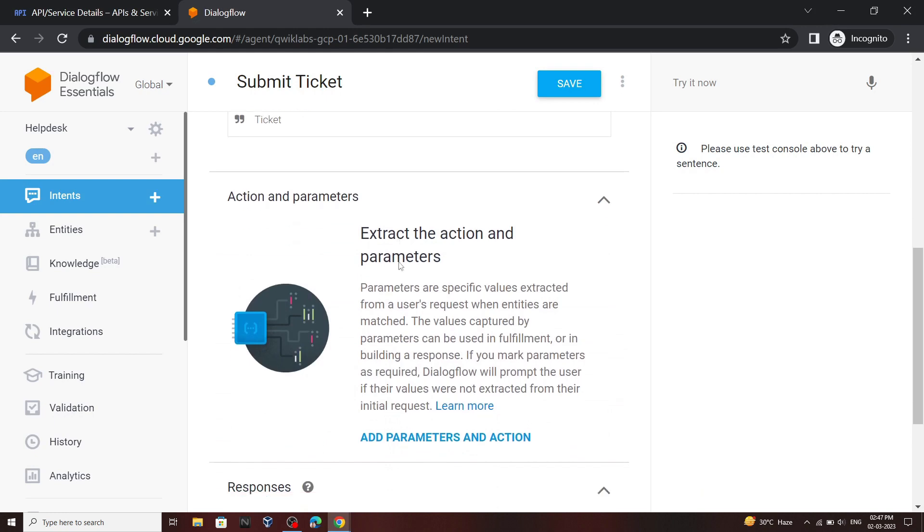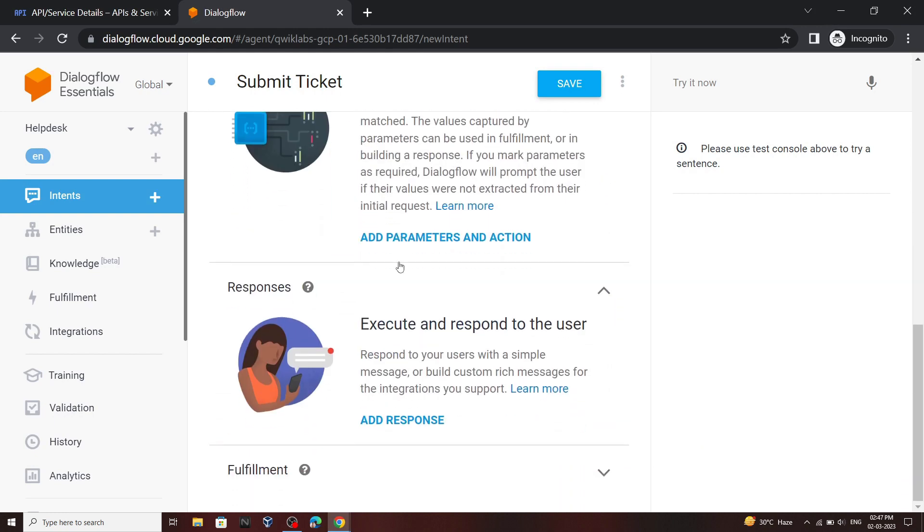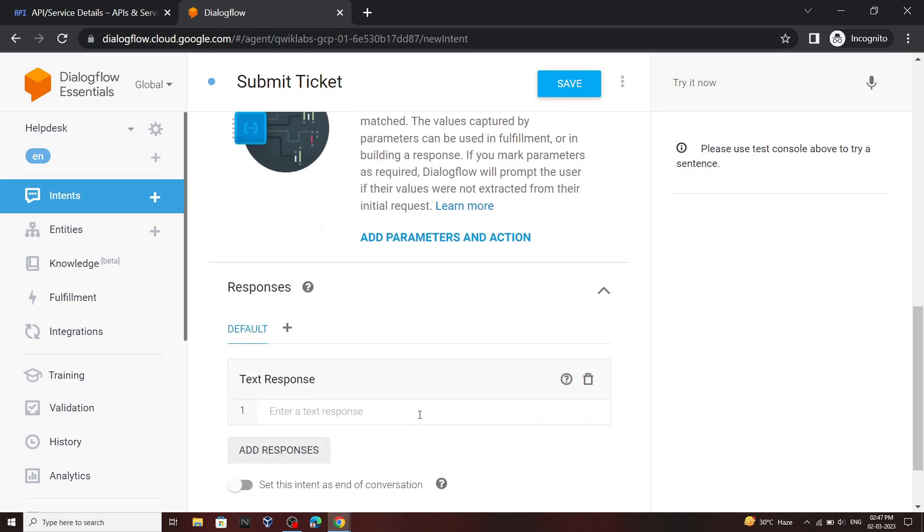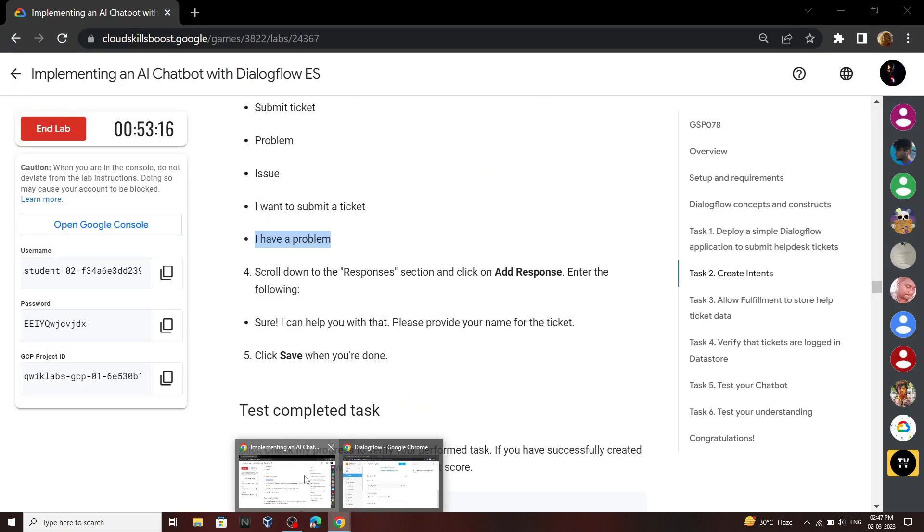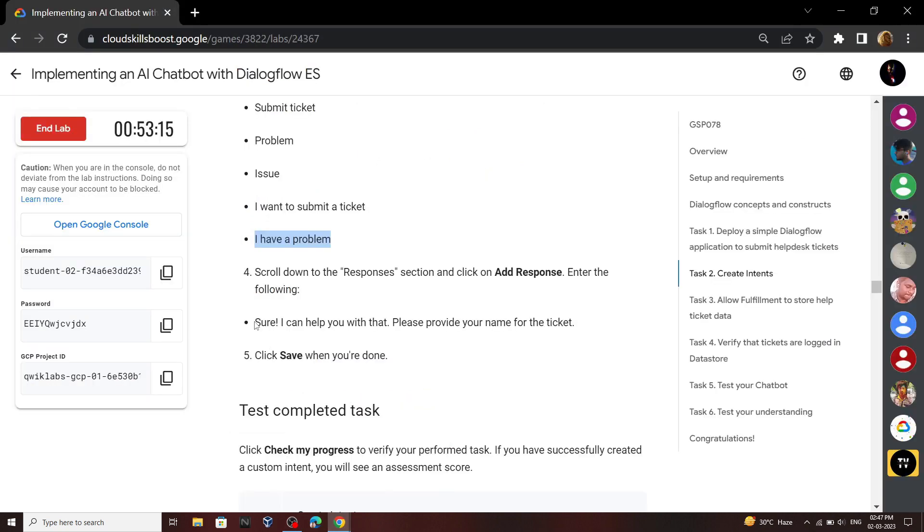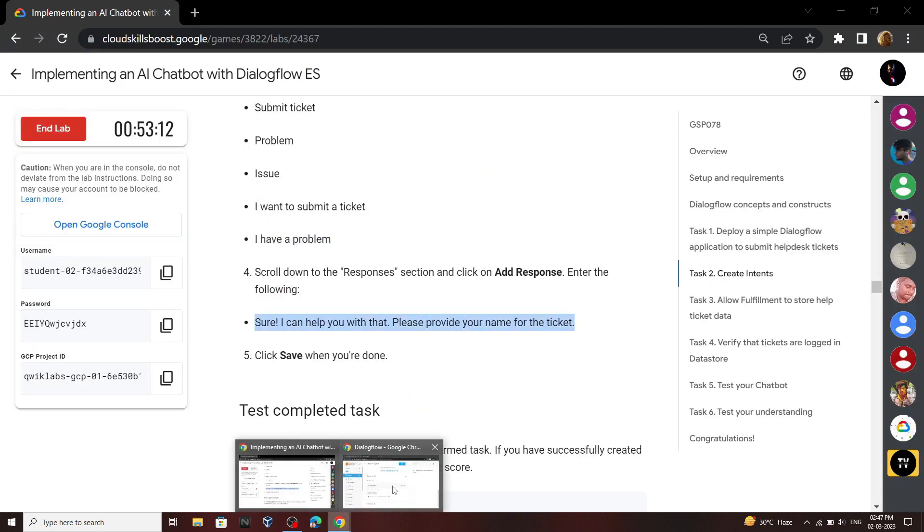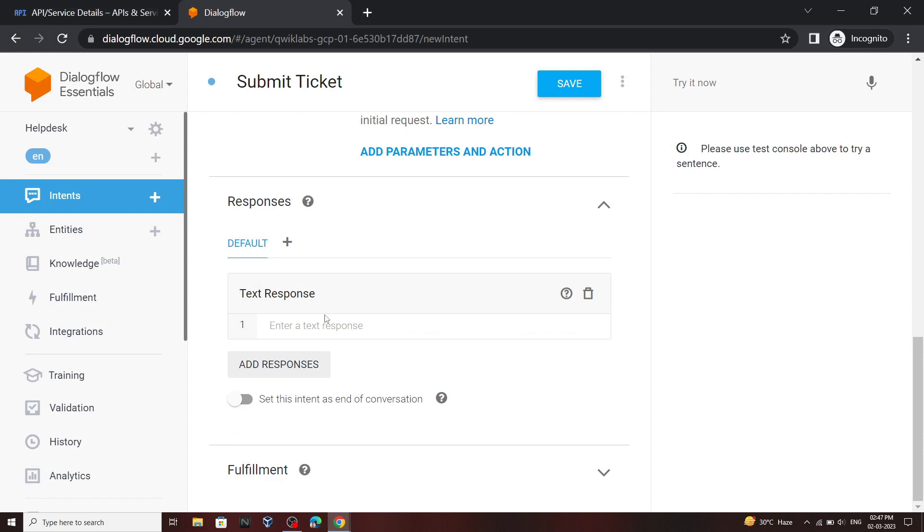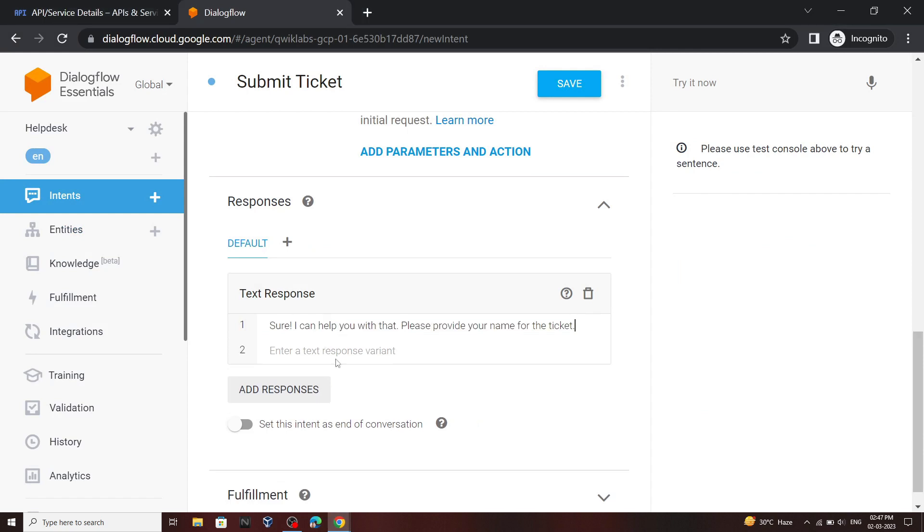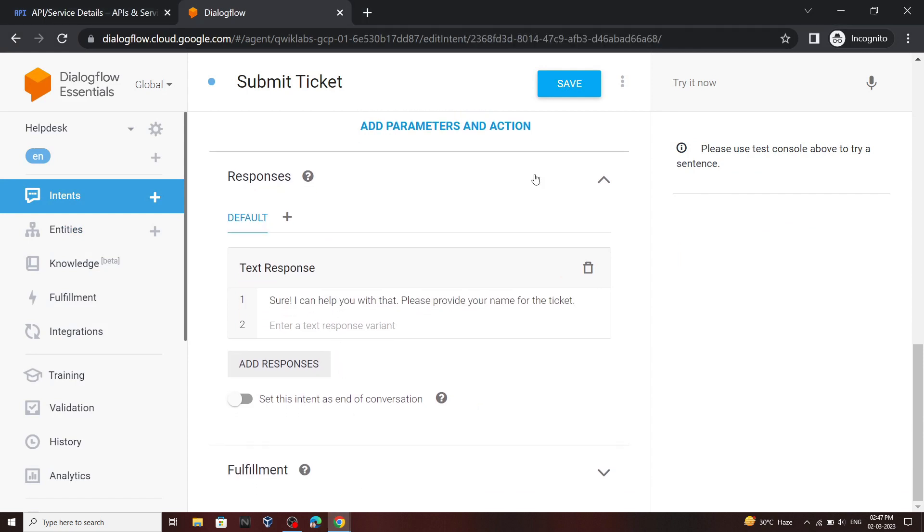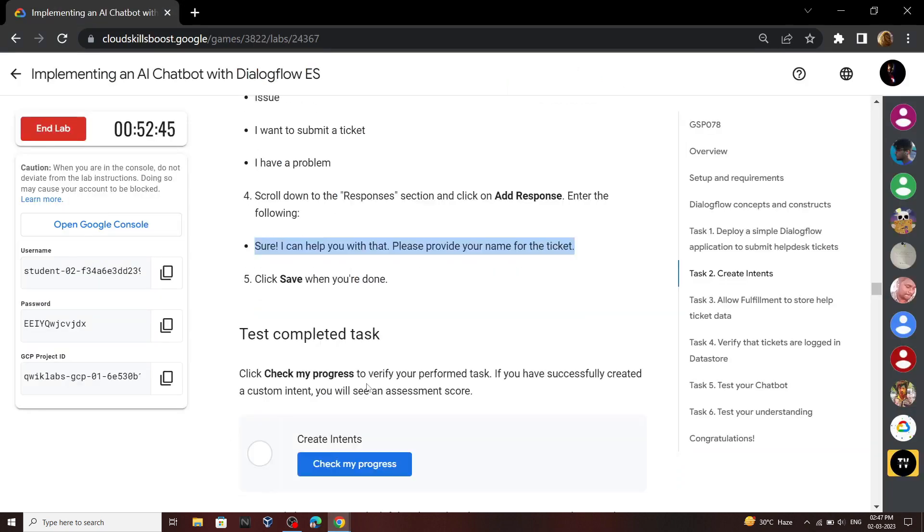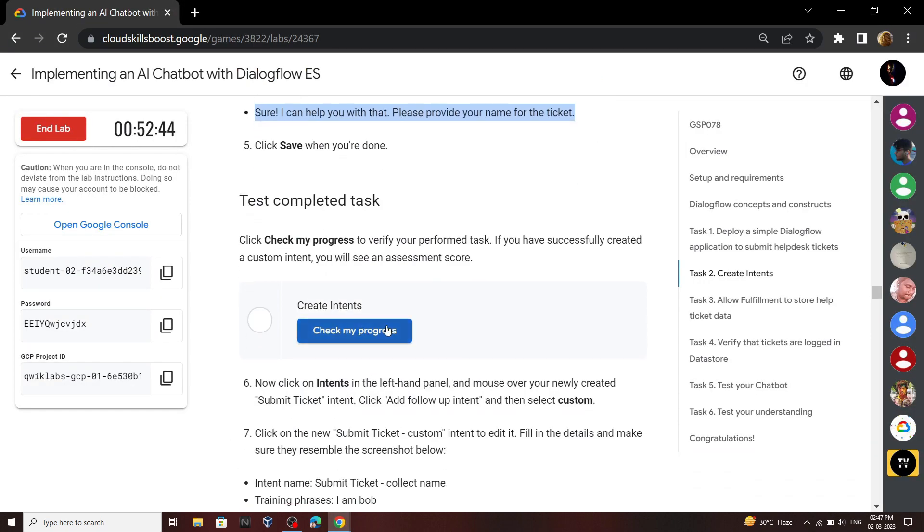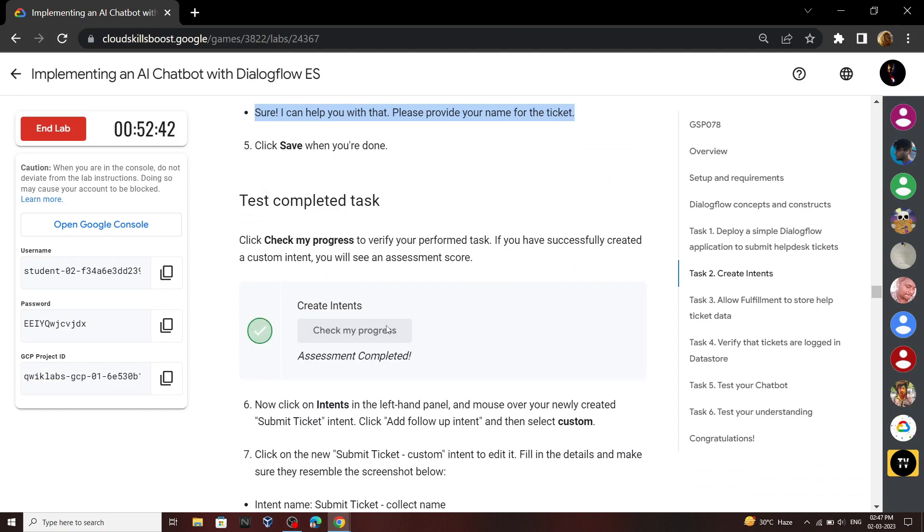After adding all the phrases scroll down and click on add response. For the response we will use this statement, so copy this and paste it. Now click on this save button. Go back to your lab and check your progress for second task.